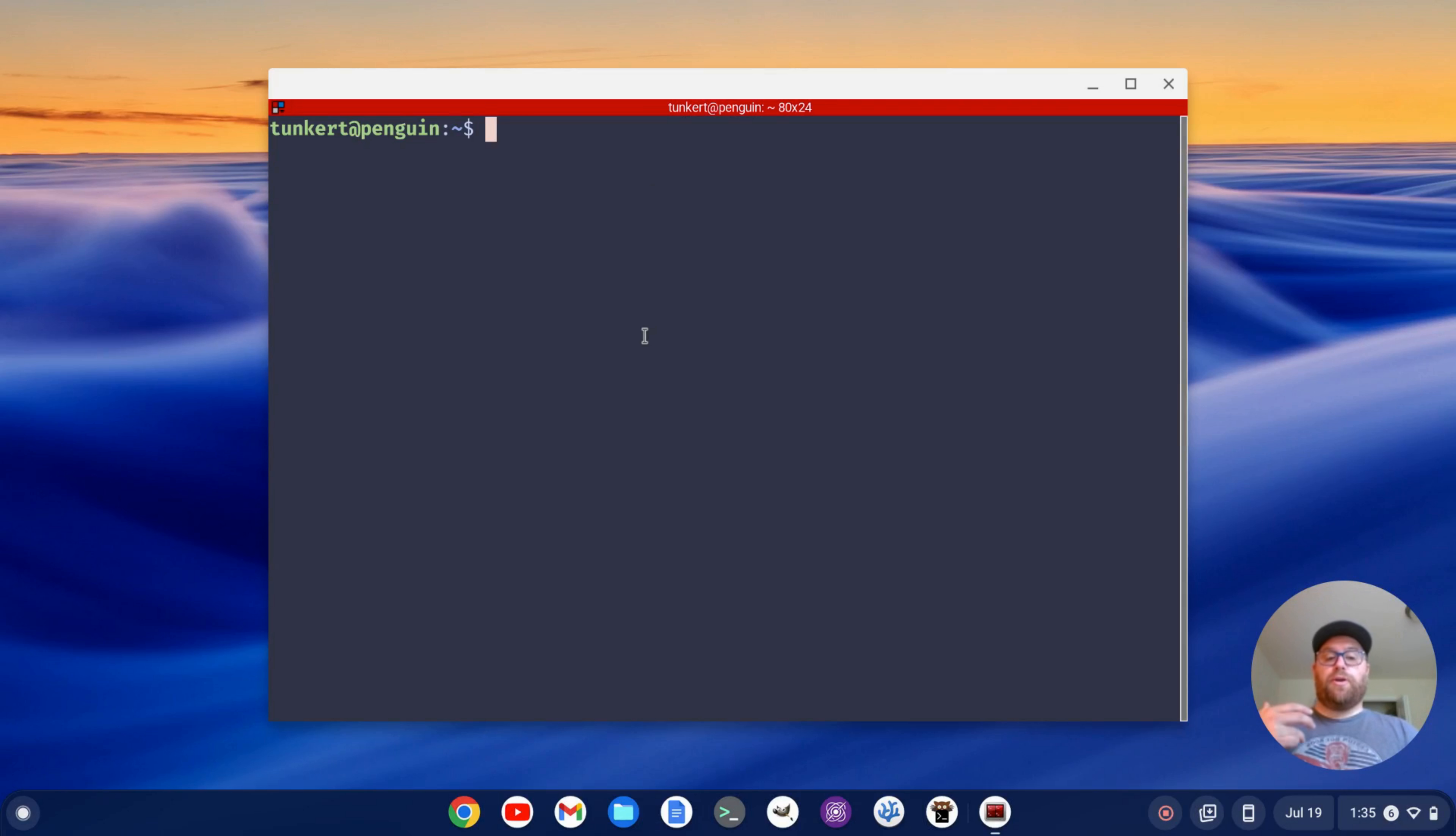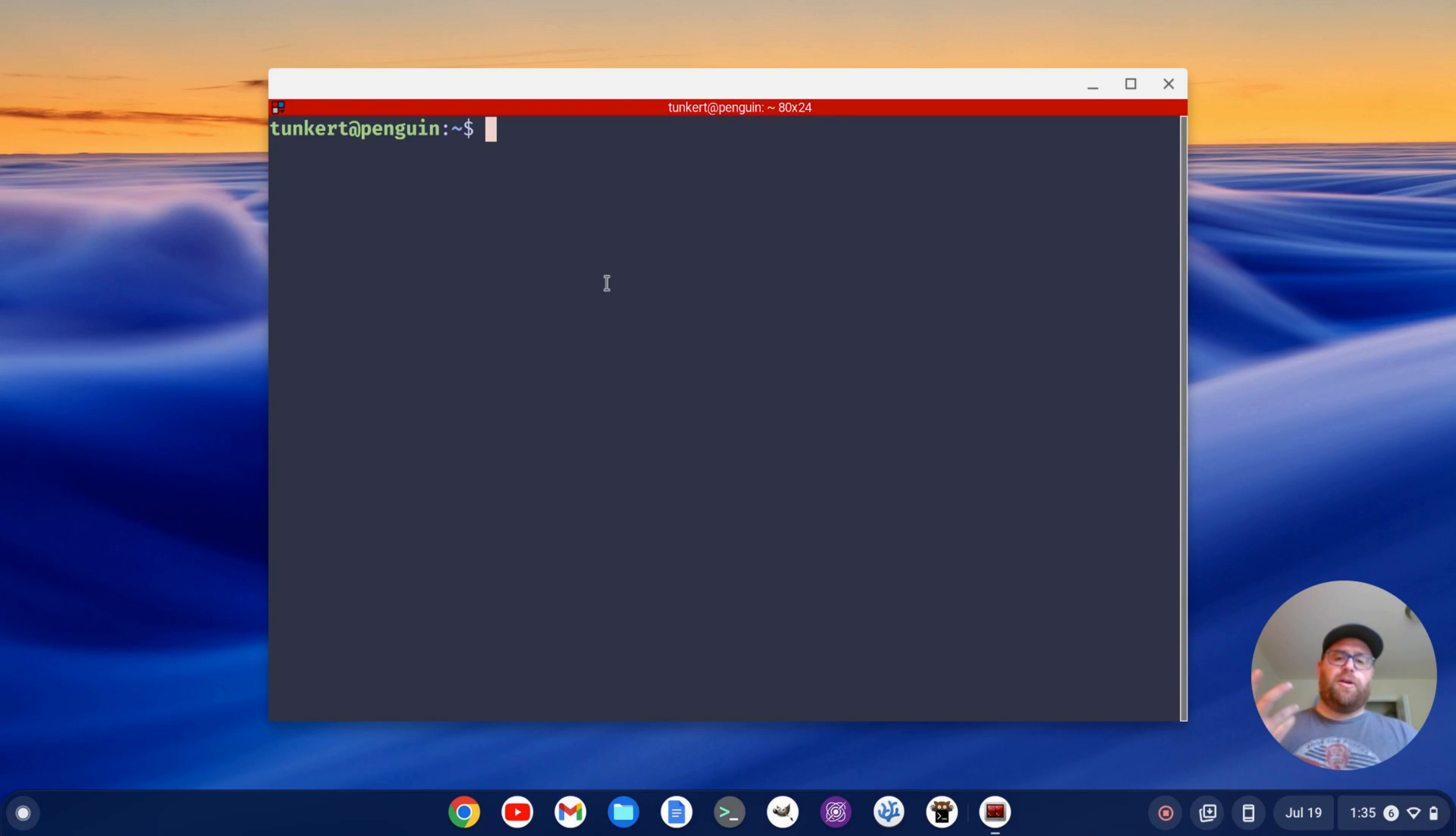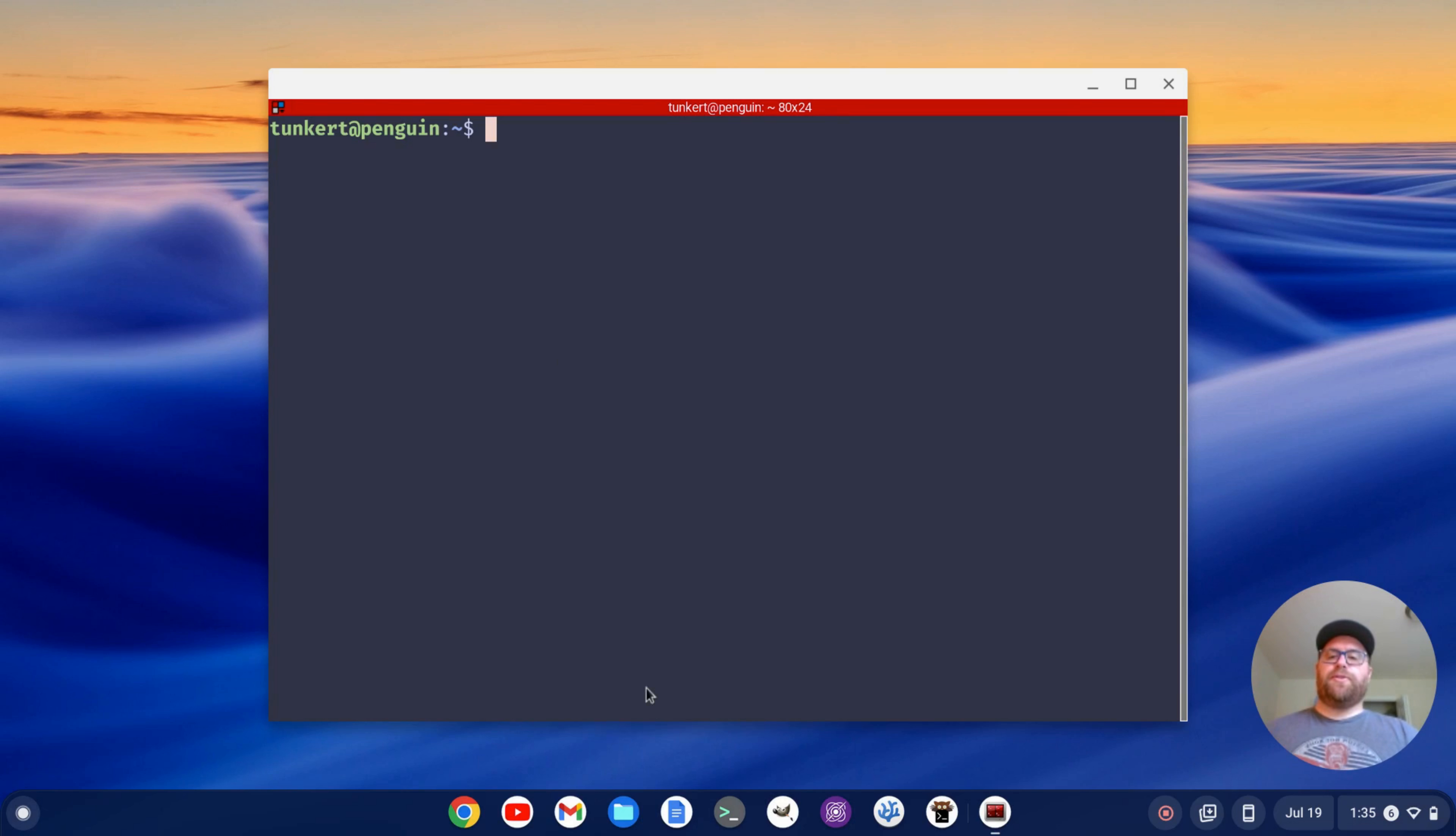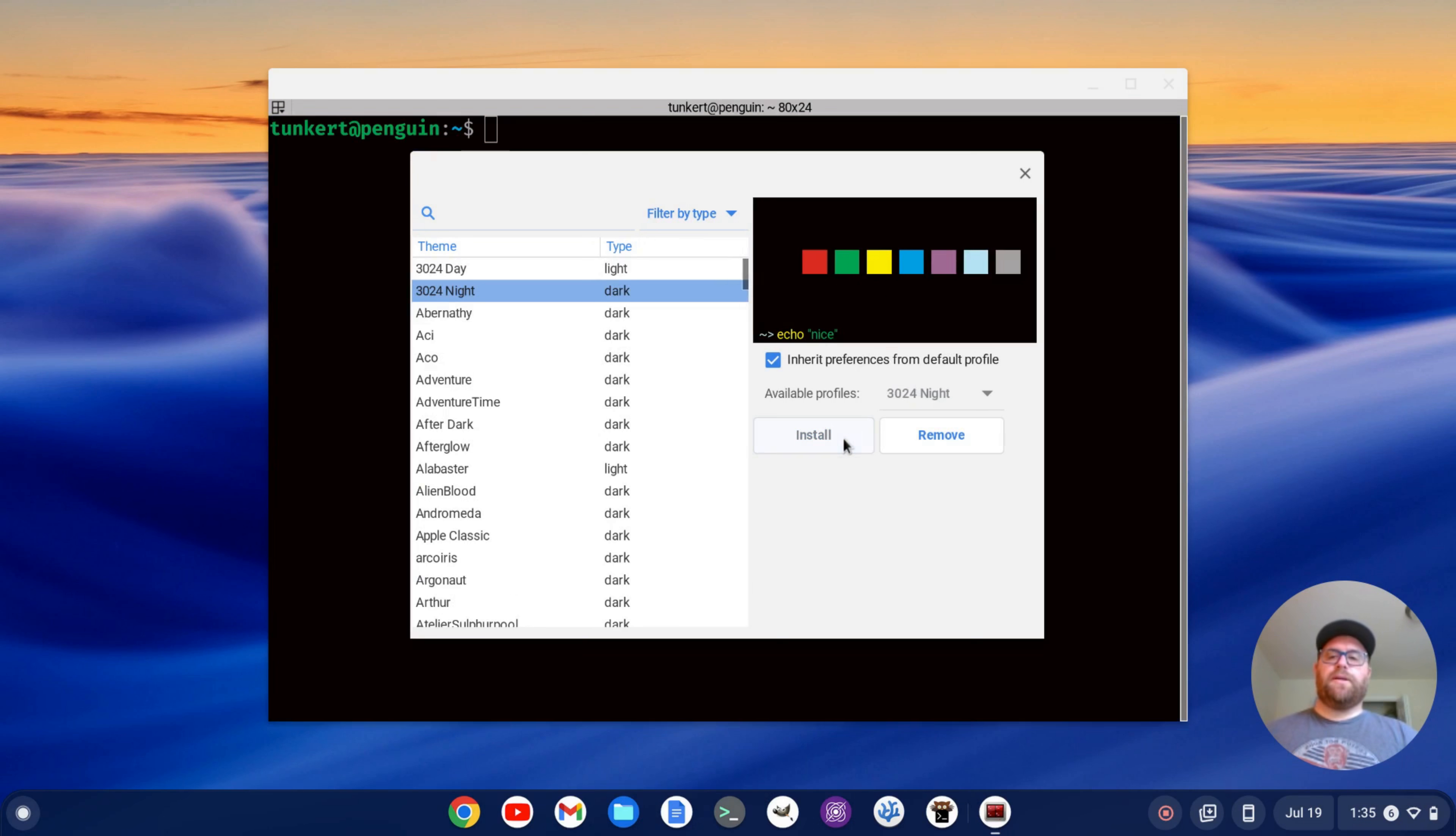Okay. So you're going to have to go into the config file to make it persist, or you can just go here to your profiles. Once you install another theme, like let's say I want to install another theme. Let me just install another one here. Let's do 3024 night here, click install.